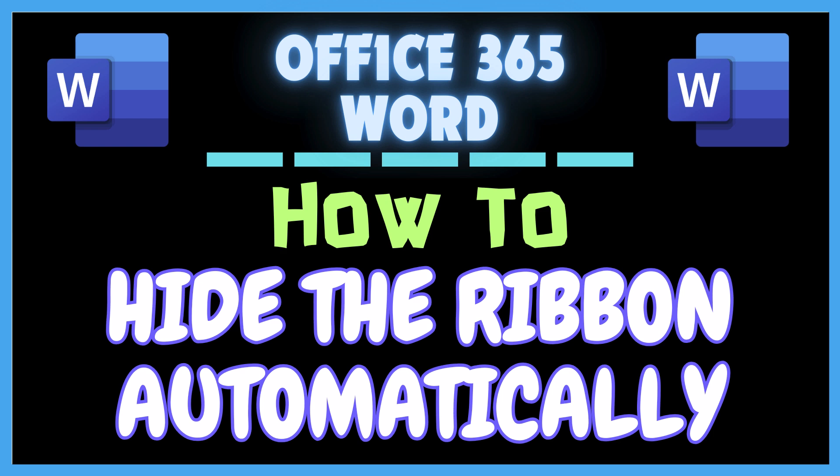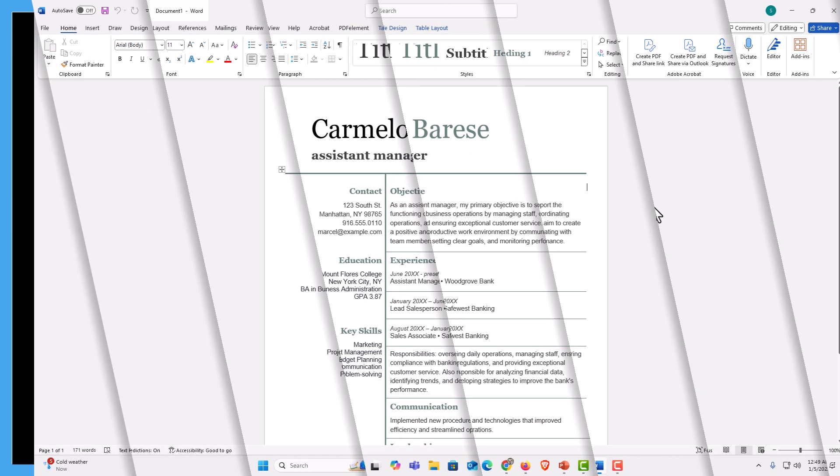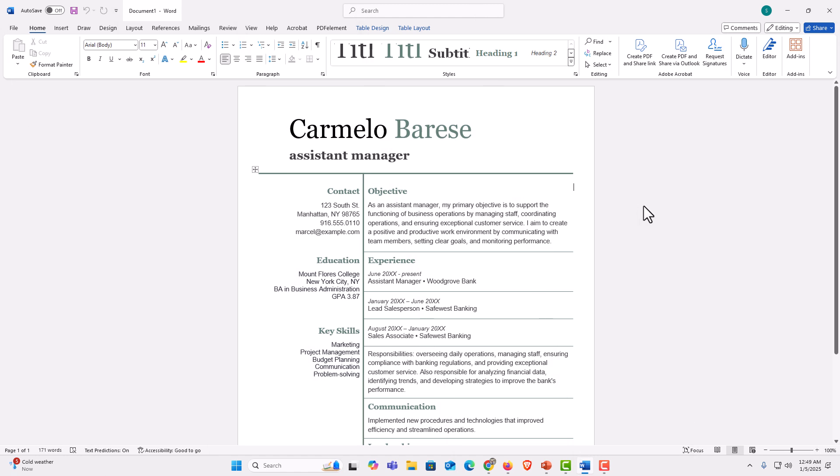Let me jump over to Word here. I have Microsoft Word opened up now.